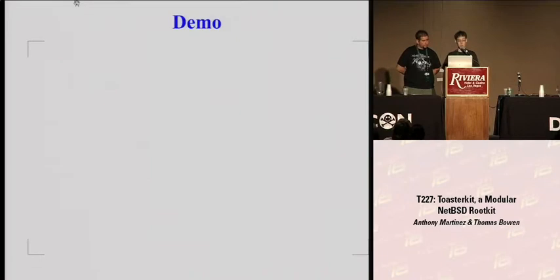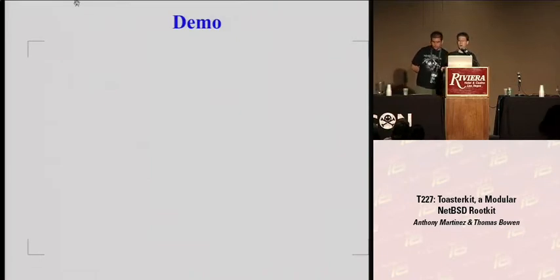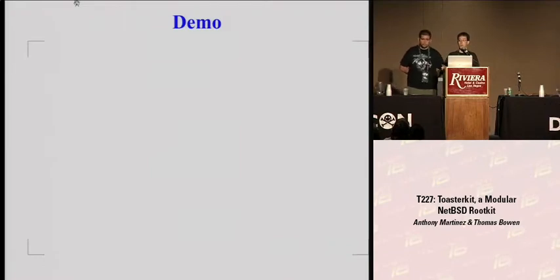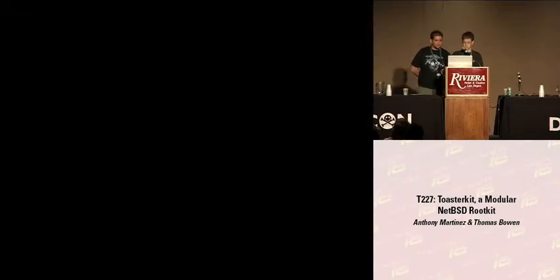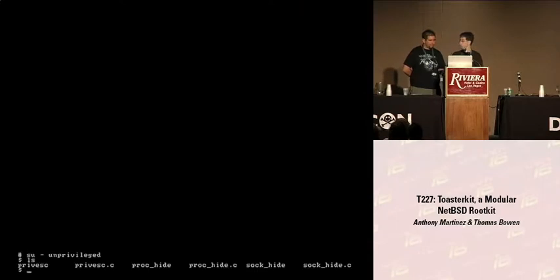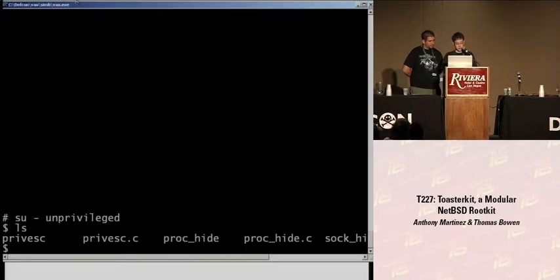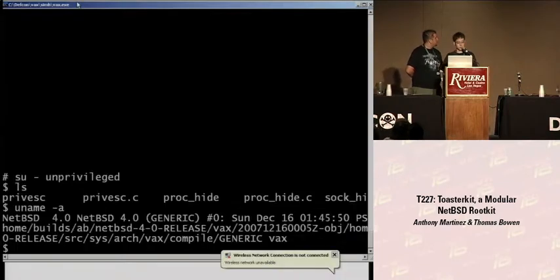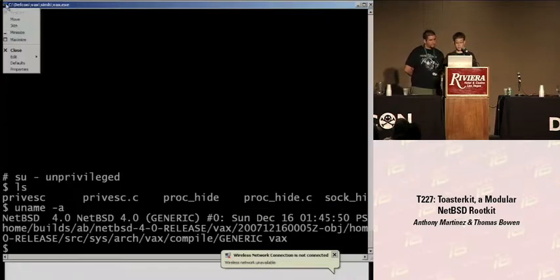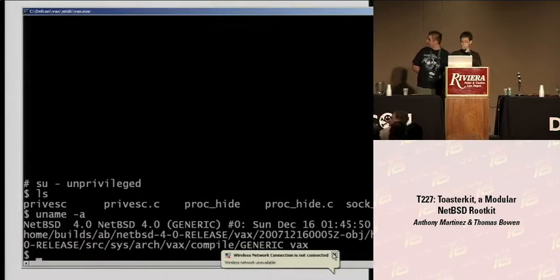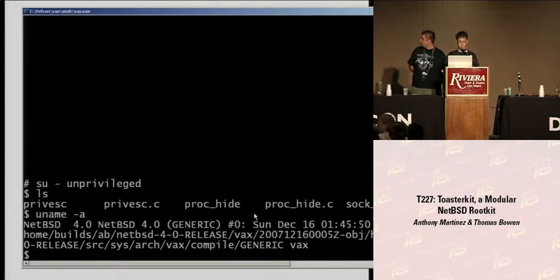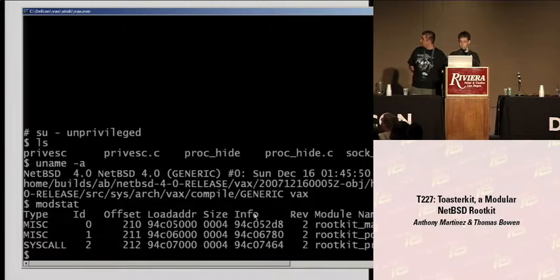We've got a quick demo. We did development on Intel i386 machines and also worked on a PowerPC machine. We tested it on a VAX — I could have brought actual VAX hardware, but it's a little easier to use the emulated one. So as we can see, we're running NetBSD 4.0 on the VAX. We've got our main module, our port hiding module, and our process hiding module loaded.